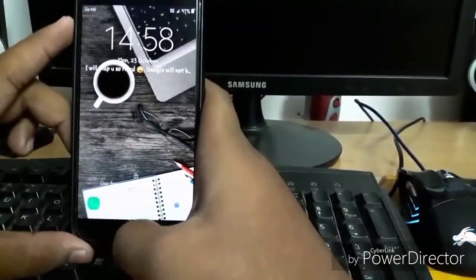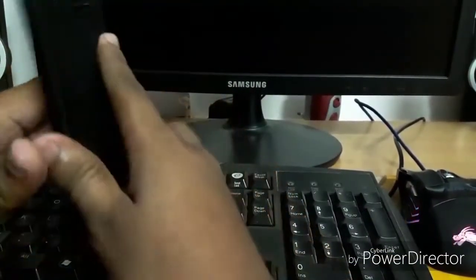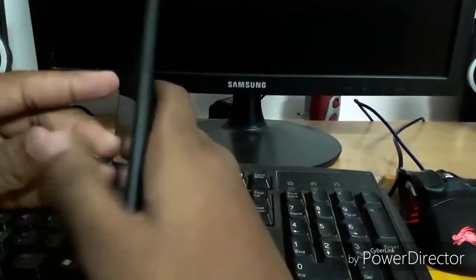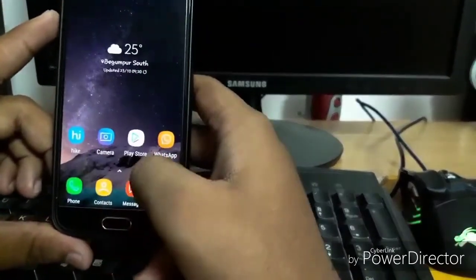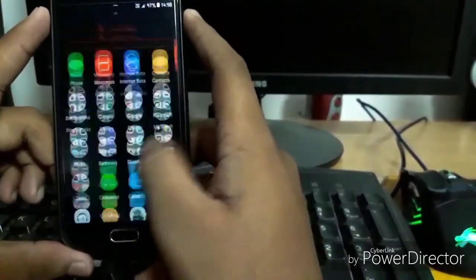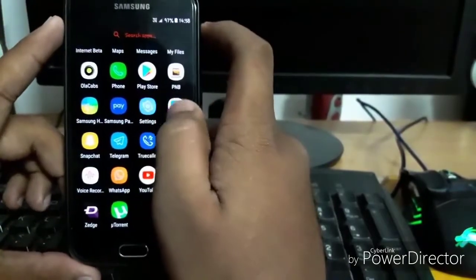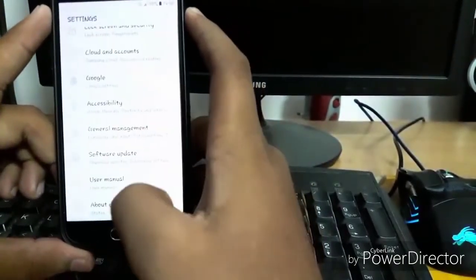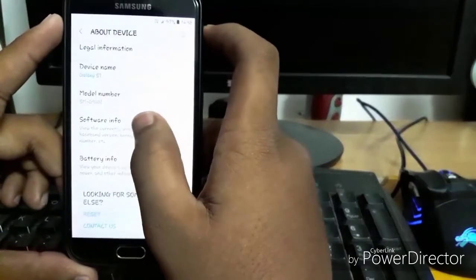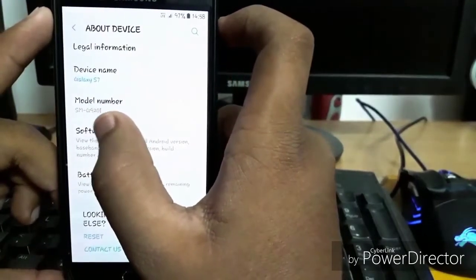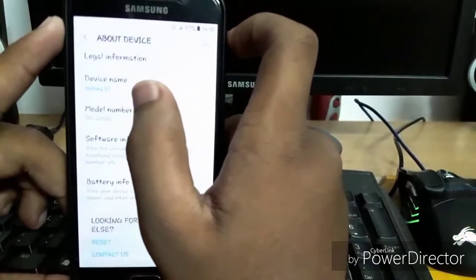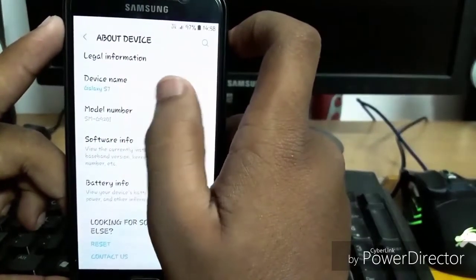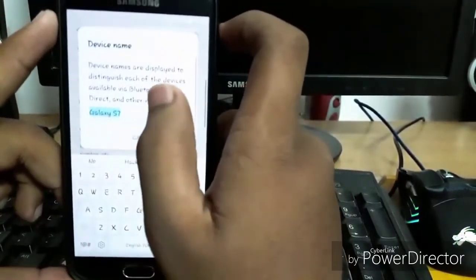I am showing it on my Galaxy S6, you can see it's a Galaxy S6. Let's unlock the device and first of all show you the model number. And here you can see SMG920i. Don't go for the device name because I have changed it to S7.